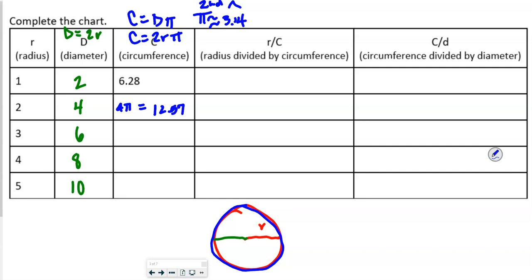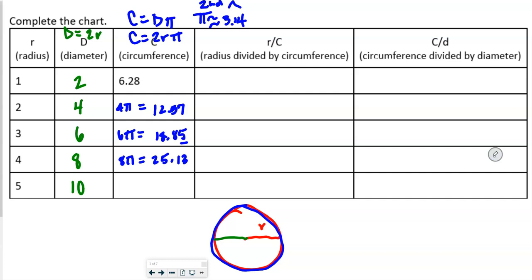We're going to do 6 times pi, and that's going to be equal to 18.85 — we round based on the third digit. Then 8 times pi is going to be equal to 25.13, again looking at the third digit to determine the second digit. And 10 times pi is going to be equal to 31.42.